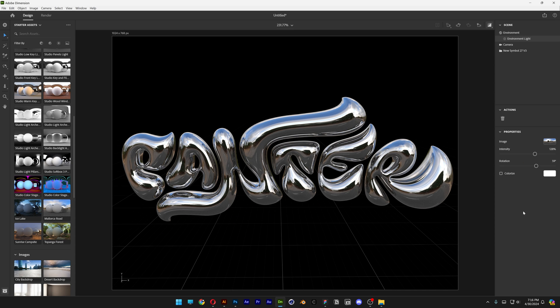Pretty much this is how I make this really cool chrome effect here in Adobe Dimension and Illustrator. If you want to know how to render it and upscale the resolution, I'm going to leave a link in the description with those tutorials as well. This was it, thanks for watching.